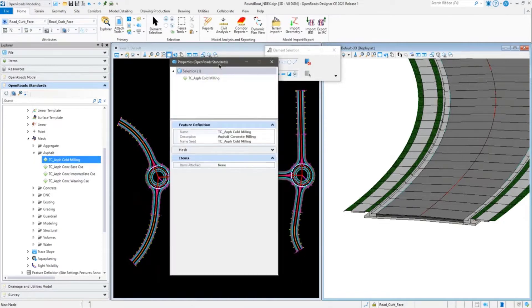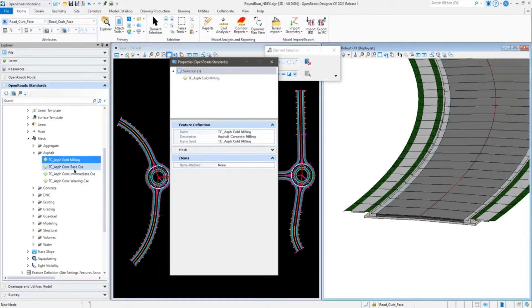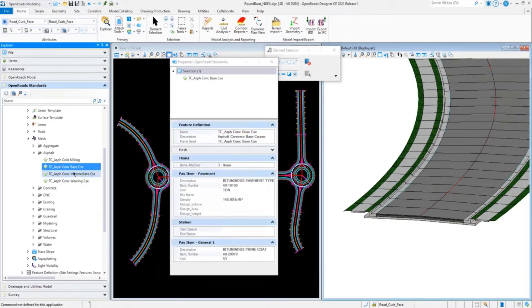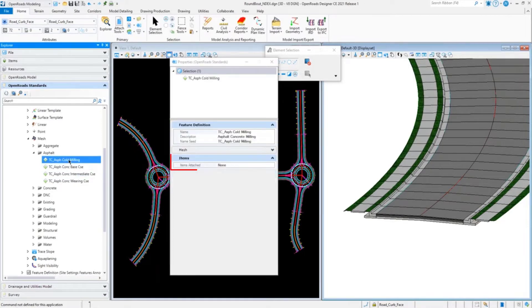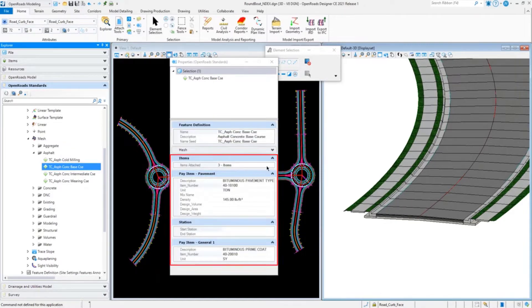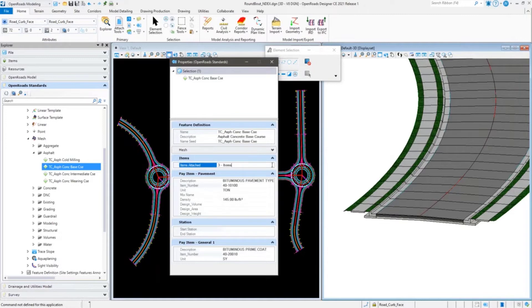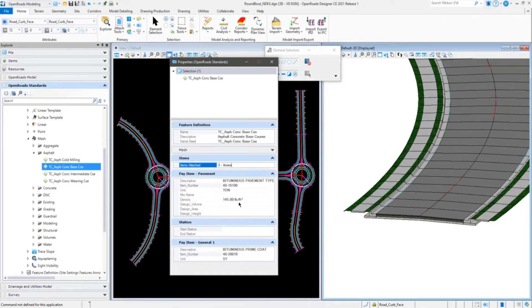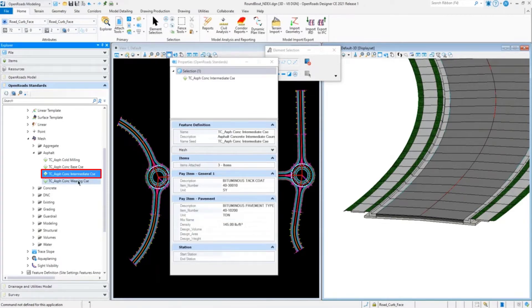As you can see here, this feature doesn't have any items assigned to it, where this one does. This one has multiple, like three items assigned to it. When you do the drop-down here, you bring up the list of items that are available, and then you can assign them accordingly per your feature.